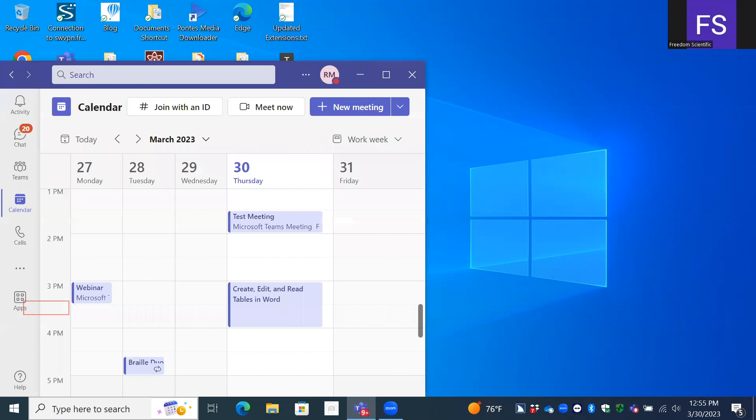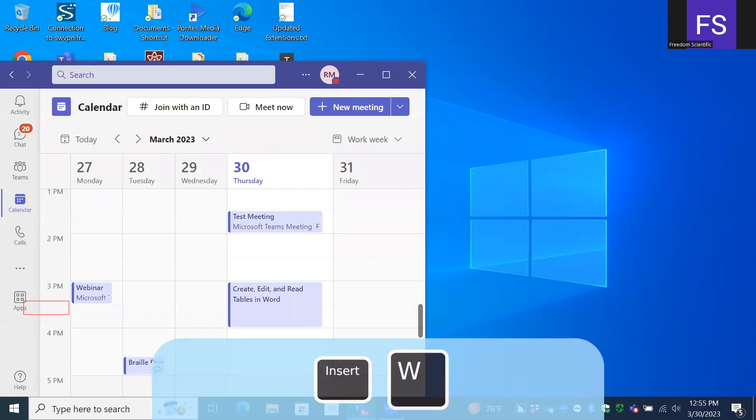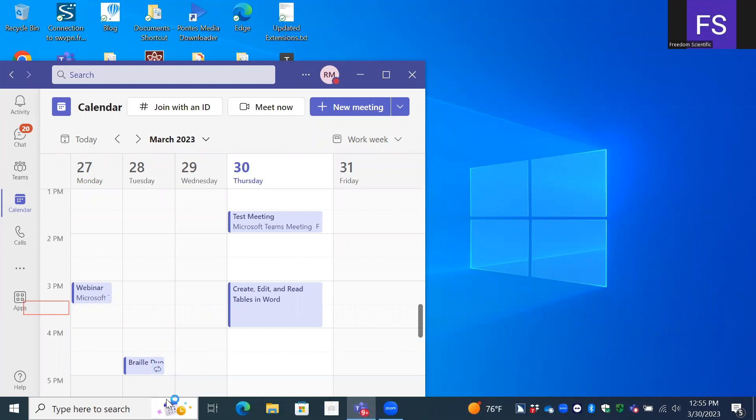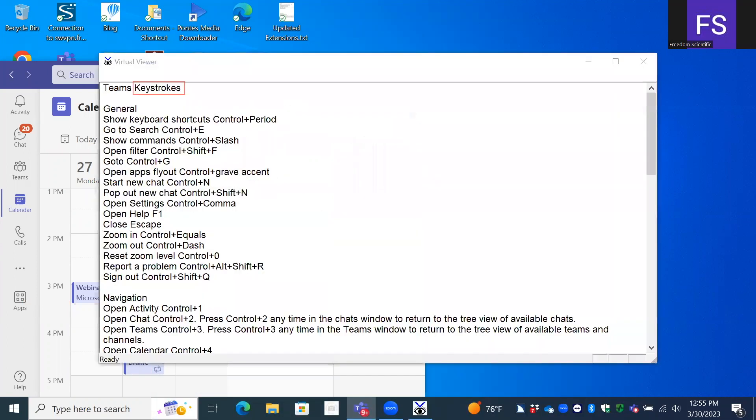Escape, calendar. And I just escaped out of that. Let's press JAWS key plus W as was suggested to us or Insert W. Teams keystrokes, general, show. I'll just mute speech here.